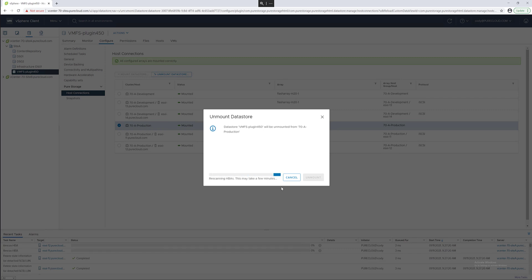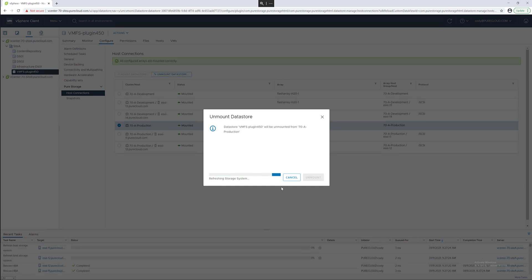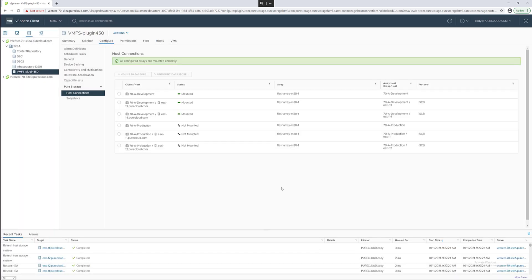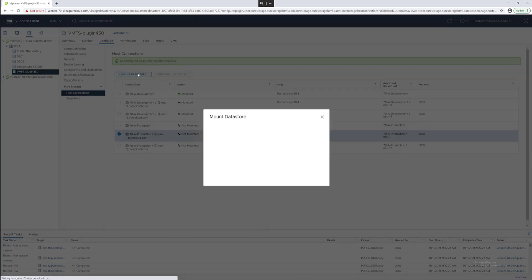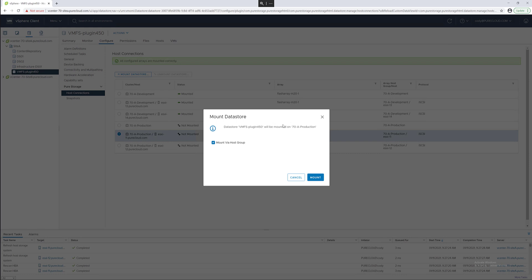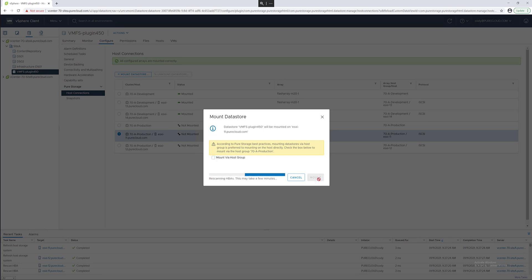This data store will then be removed from the cluster. The data store is now removed from that particular cluster. The plugin also allows you to directly connect it to a host. We suggest connecting it to the entire cluster. That's why it defaults to the host group. But you can do this if you need to connect it specifically to a single host.